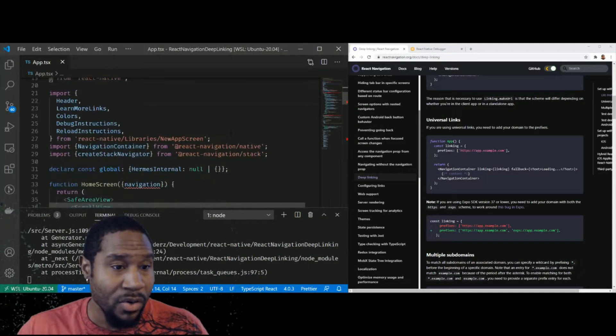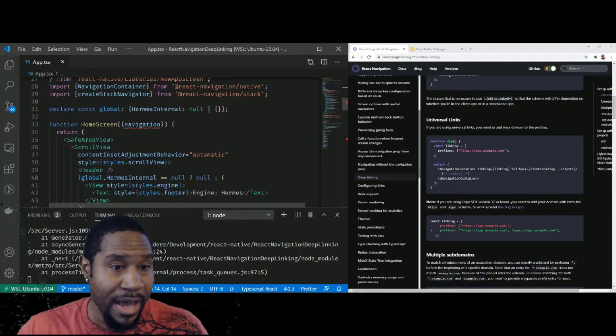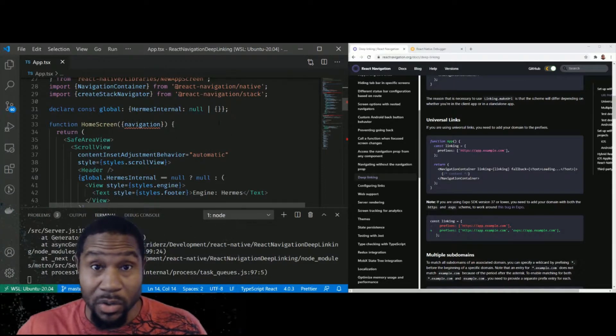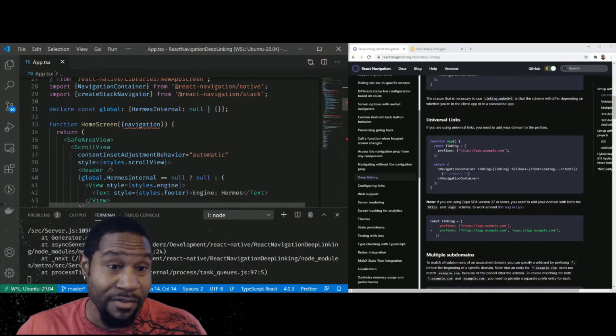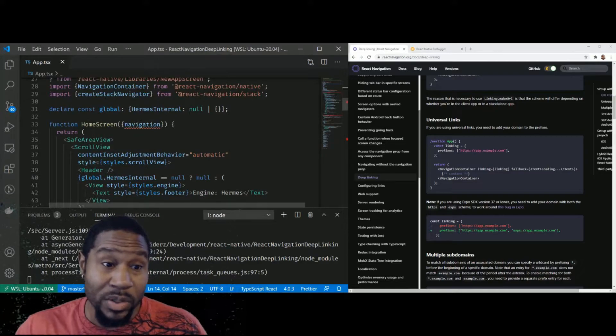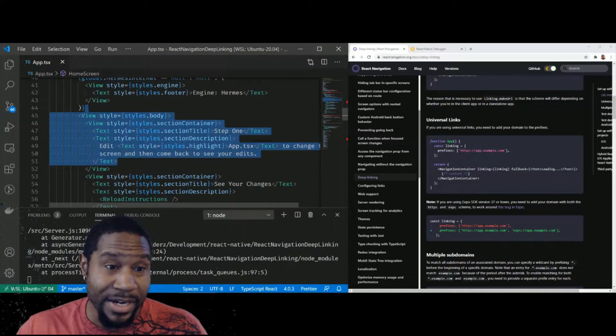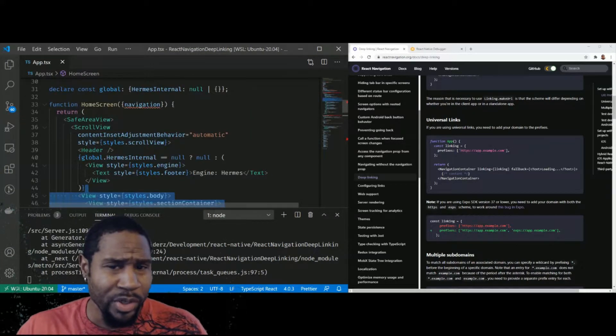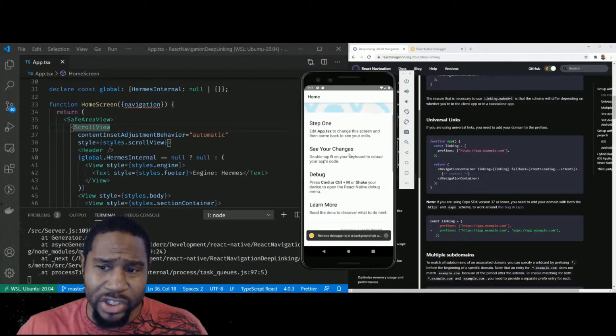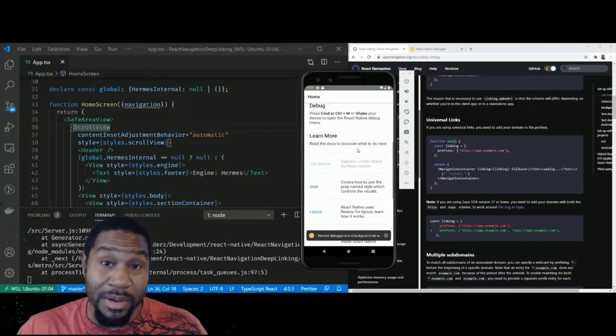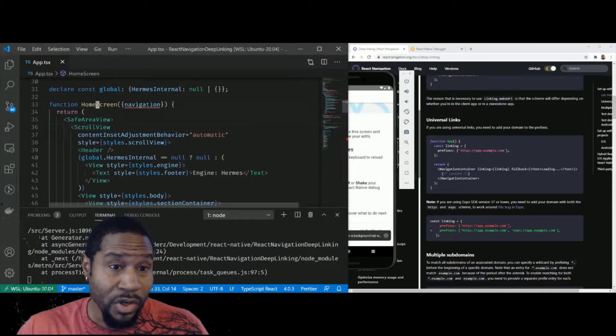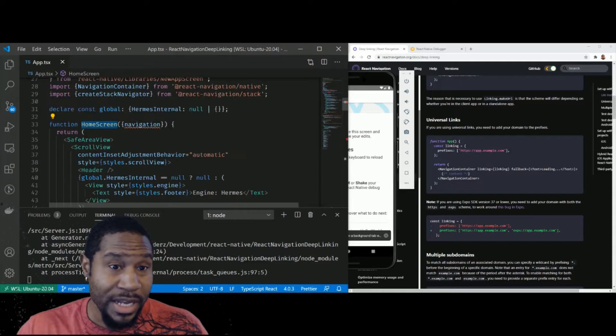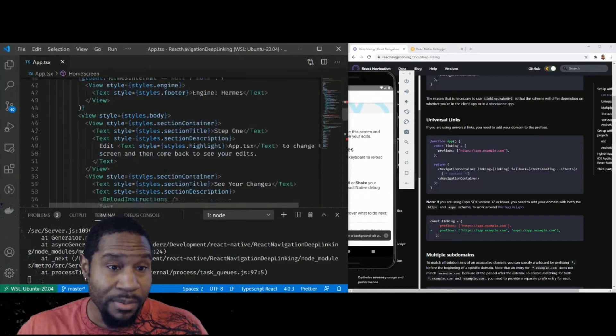In our code, we have the basic example code for the React Native CLI app. All I did was take this entire scroll view and all the boiler platey stuff, and I made that into just one of my screens in my navigation, the home screen that receives the navigation prop.